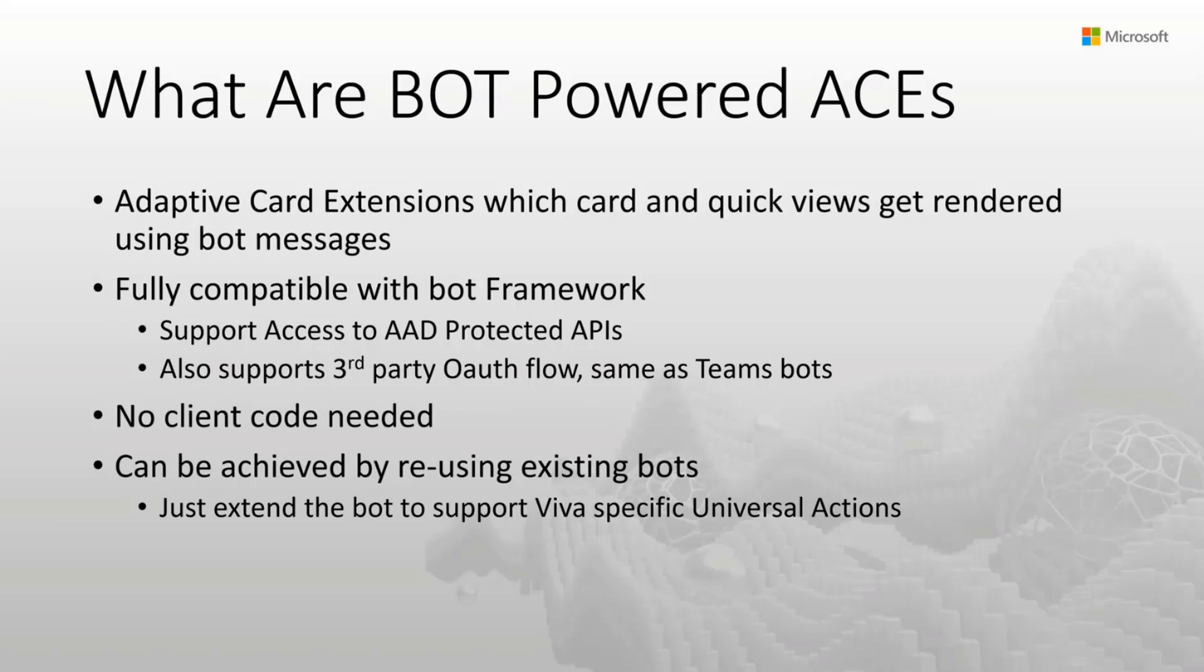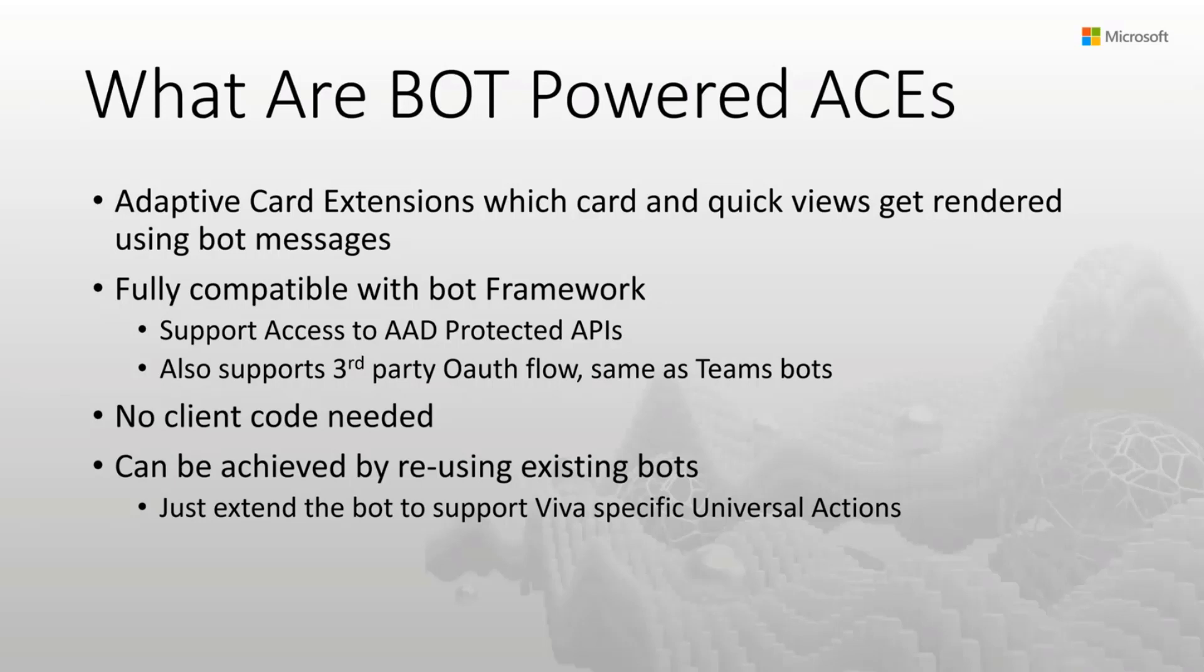The dashboard and the card will send these actions to the bot and the bot can respond back using a declarative approach for the card view or by setting the properties that you want to show in the card view, the card size, the template, et cetera. And for the quick view, send in the whole adaptive card JSON for showing the quick view.